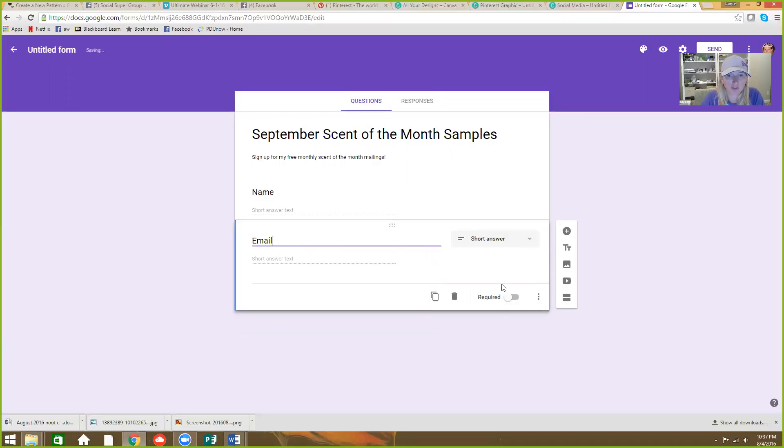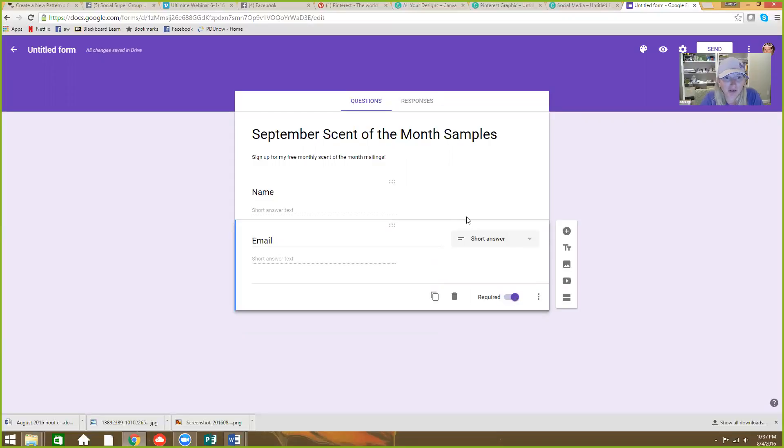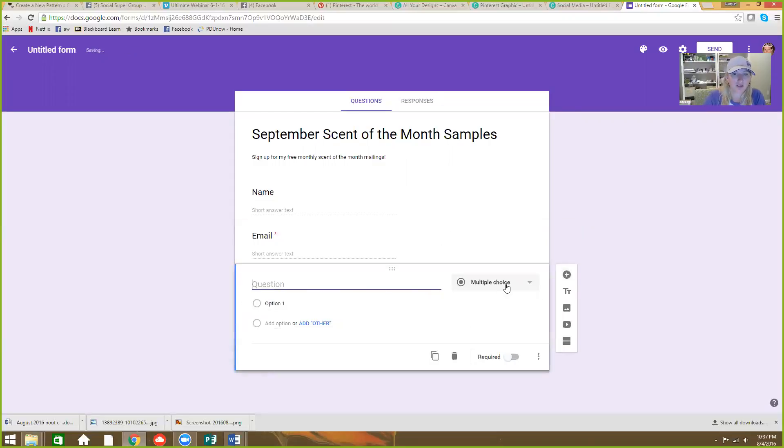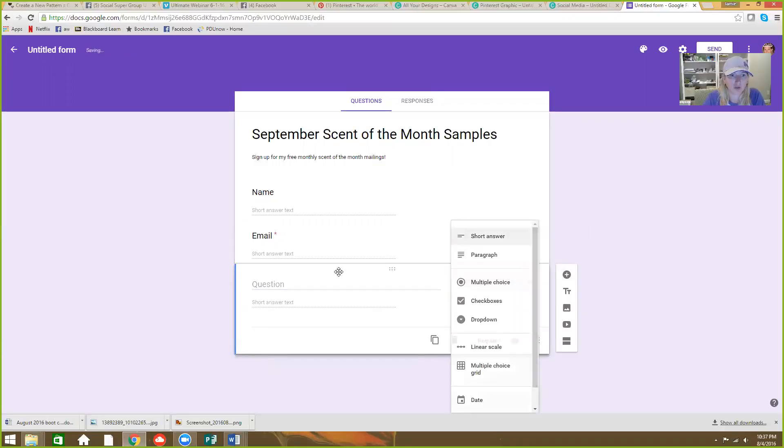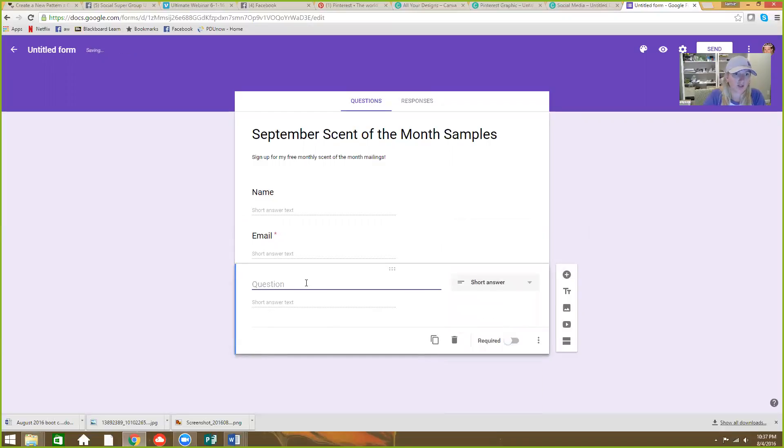The other thing you can do is you can make this required. You have to have their email address, right? You add another one. And again, make it short answer.